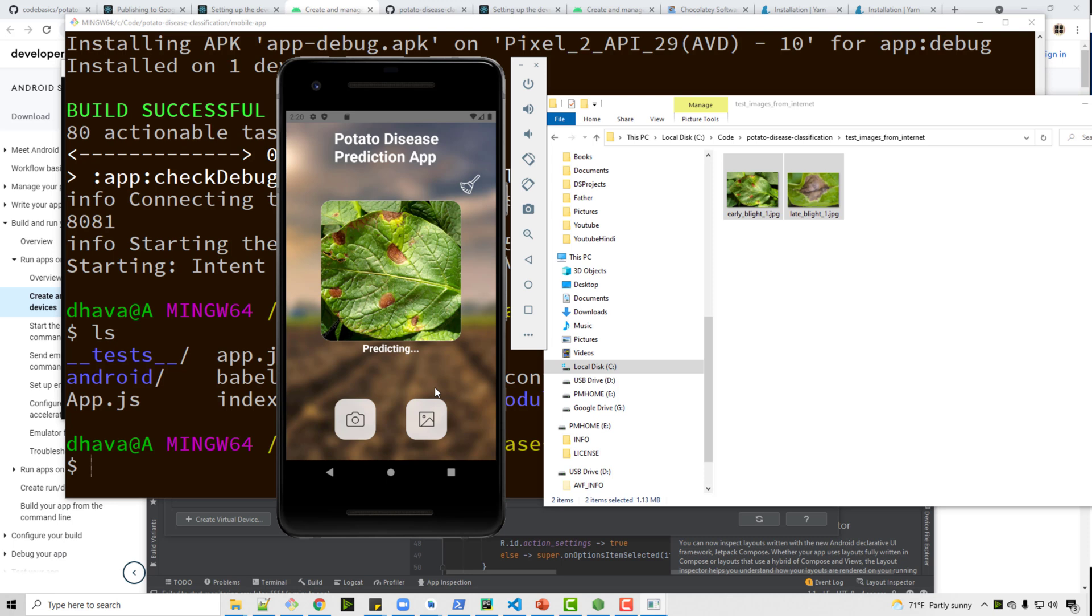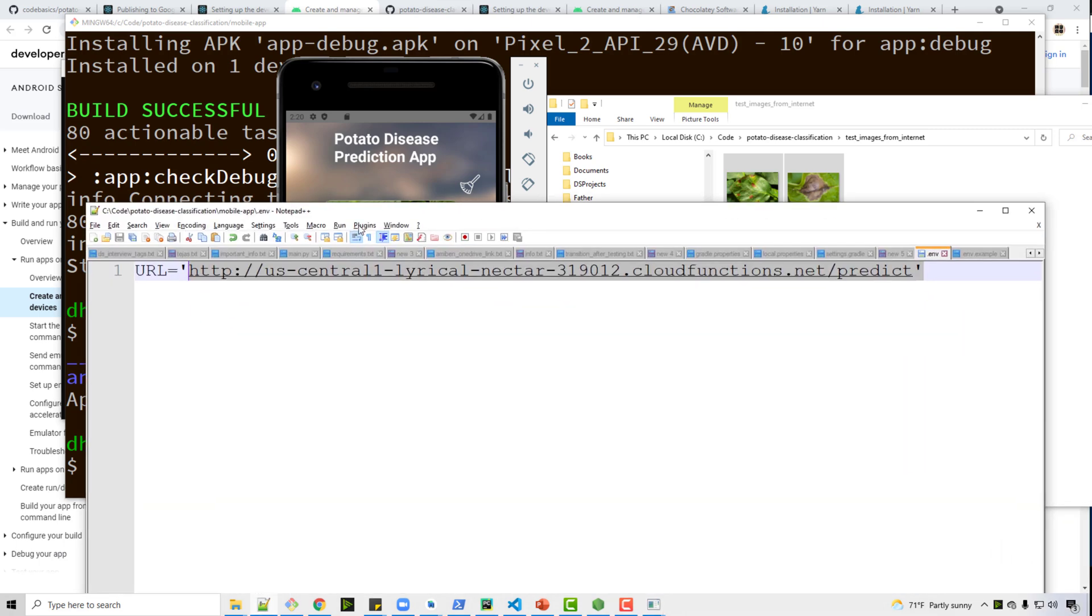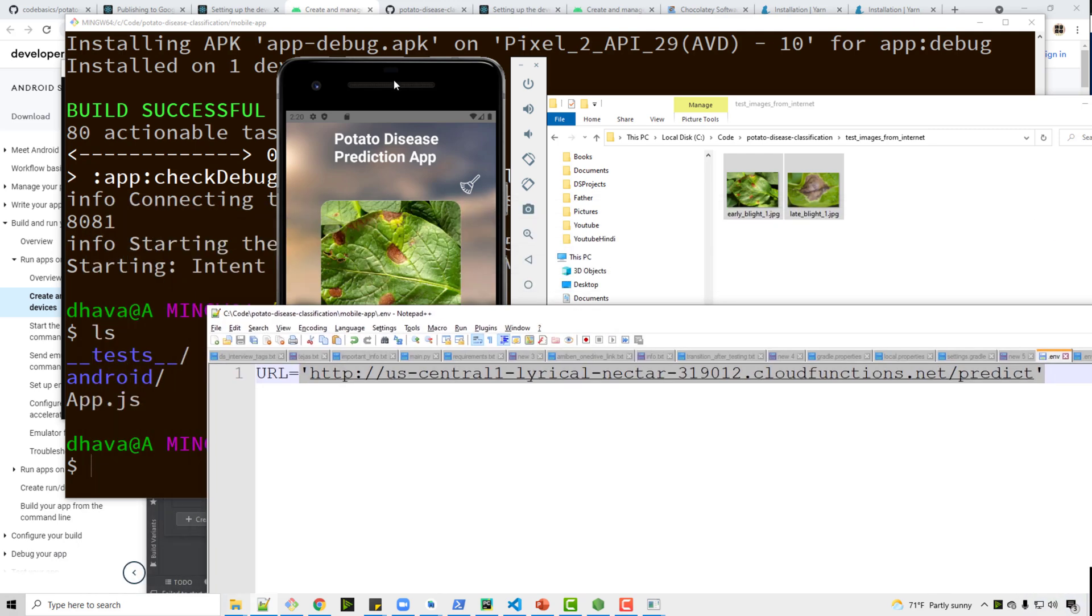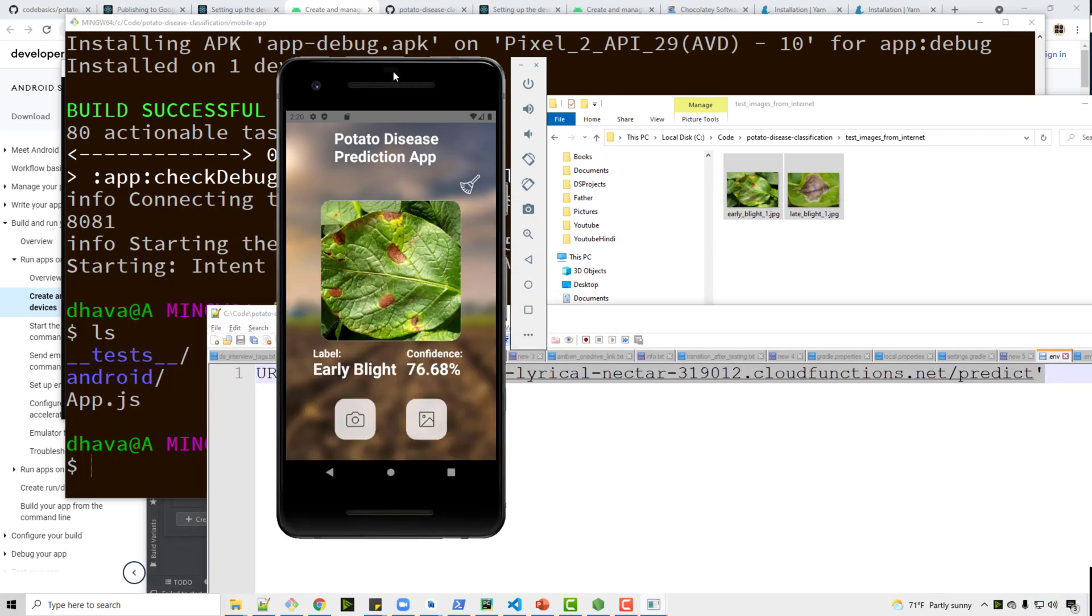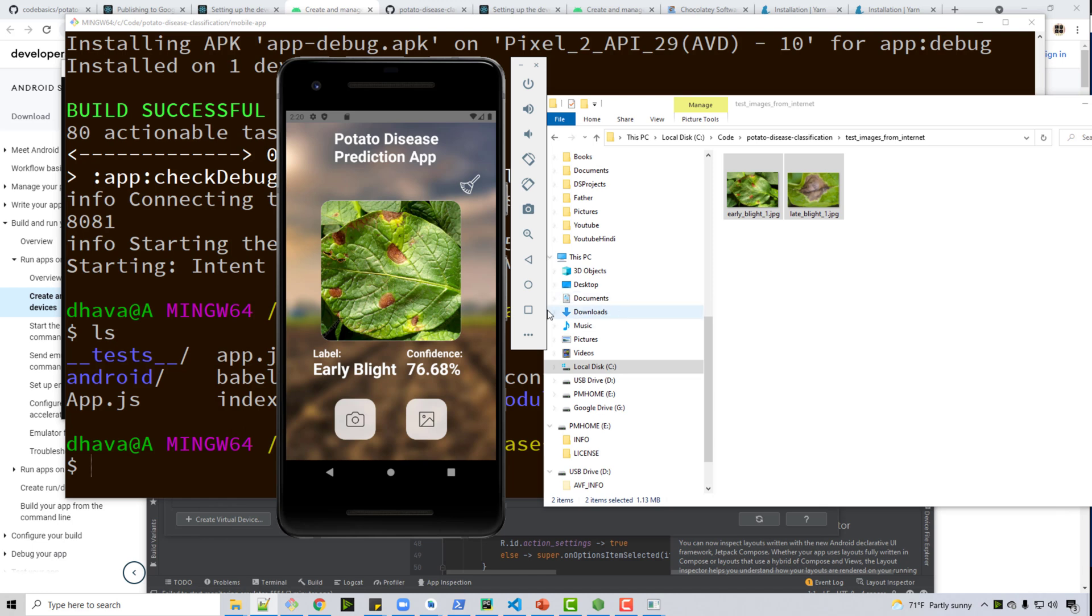So now what's happening is it selected that image. Behind the scene it is calling Google Cloud function for inference. Which Google Cloud function is calling? This one, whatever you specify in dot env. It is making a call to that particular function and see, voila, it worked. It says 76.68% confidence.